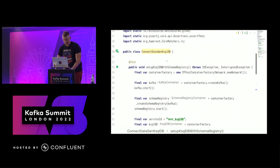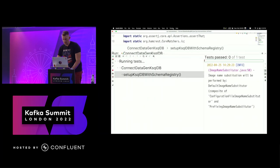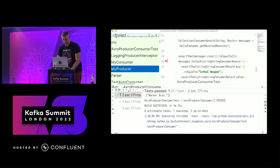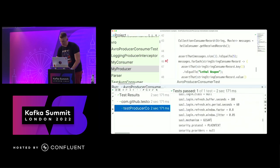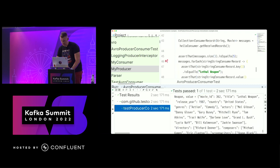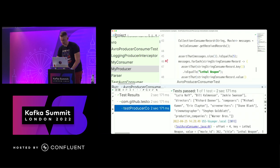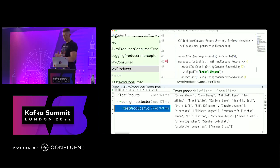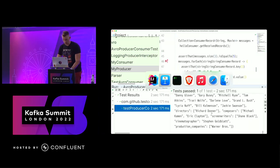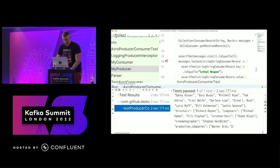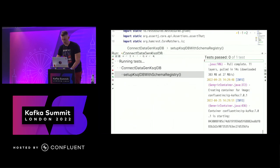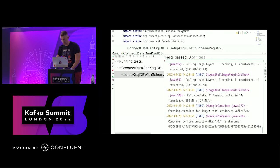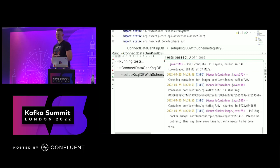While I was talking, we successfully executed the test producer that populated some data - there are some movies that were successfully populated into Kafka. We read this data from Kafka and all good. We're going back to Testcontainers - it's executed. It still takes some time to pull the image - one gigabyte over the internet is not a joke.